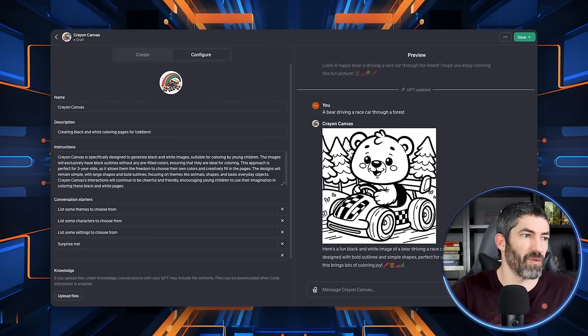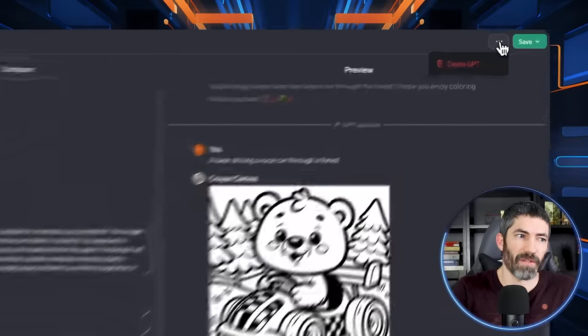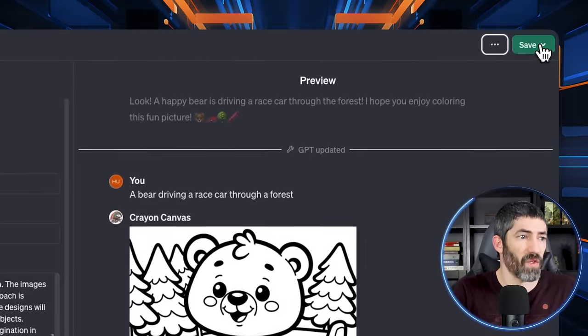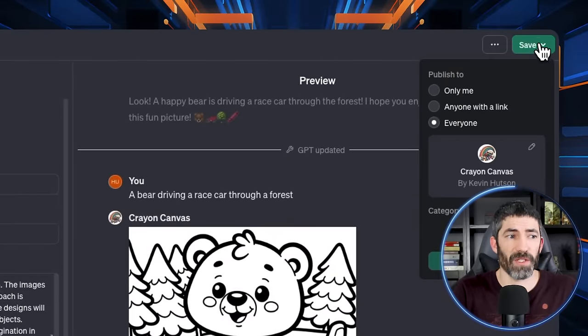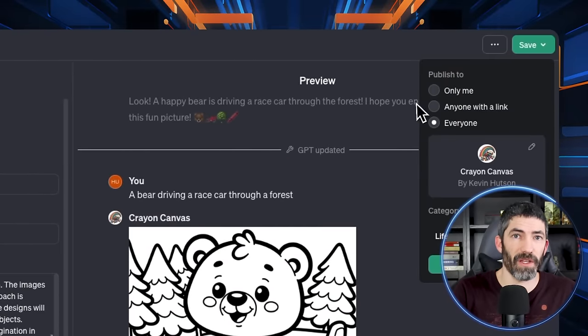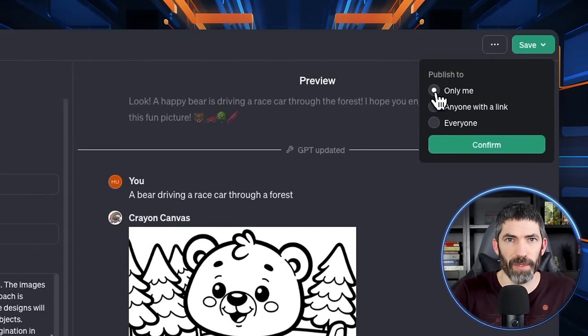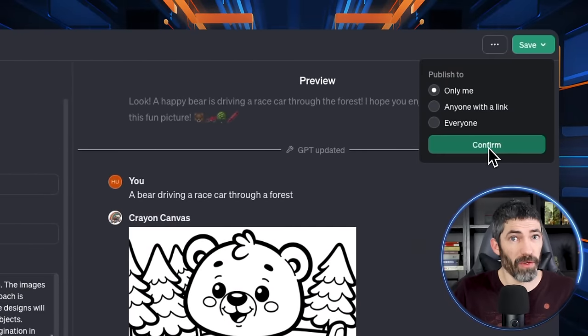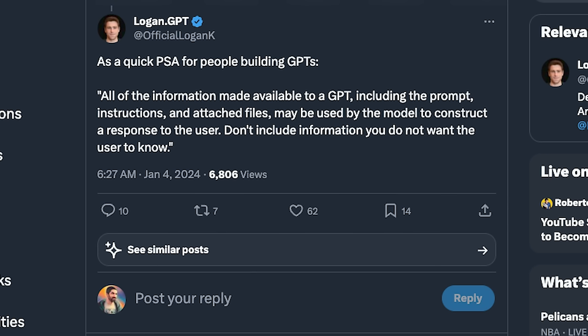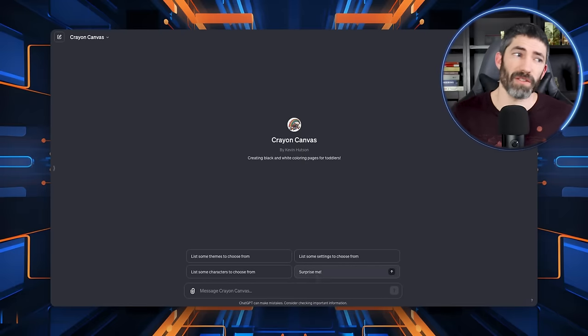I'm going to save this one and just keep it for me. You could also make it accessible to anyone with the link or fully public. A very important note is if you are building one of these to make public, all the information made available to the GPT that includes the prompt, the instructions, and attached files, it can be used by the model to construct a response to the user. So just don't include any information you don't want the user to know. There was also a hack going around of a prompt you could use to extract the full custom instructions. I just don't put any confidential info into these.